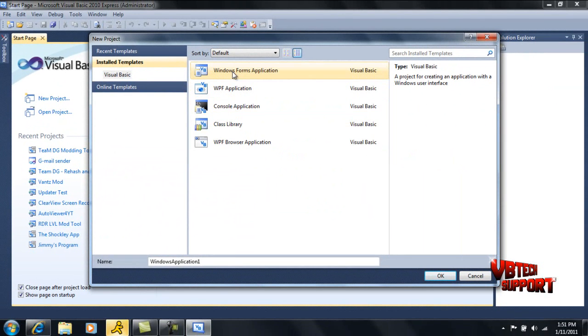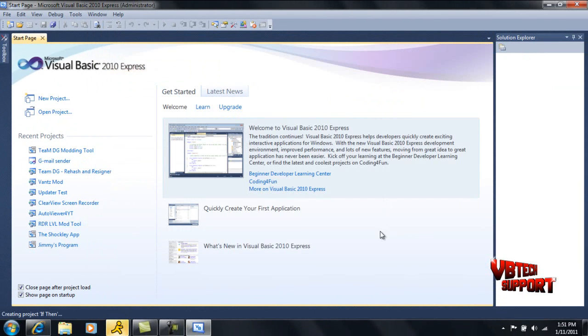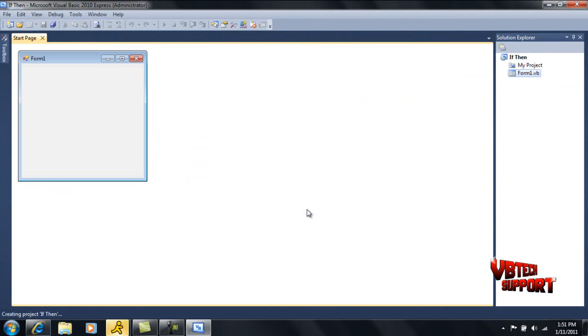I'll click windows form application. And for the sake of this tutorial, I'm going to put if-then because this tutorial is all about using if-then statements.